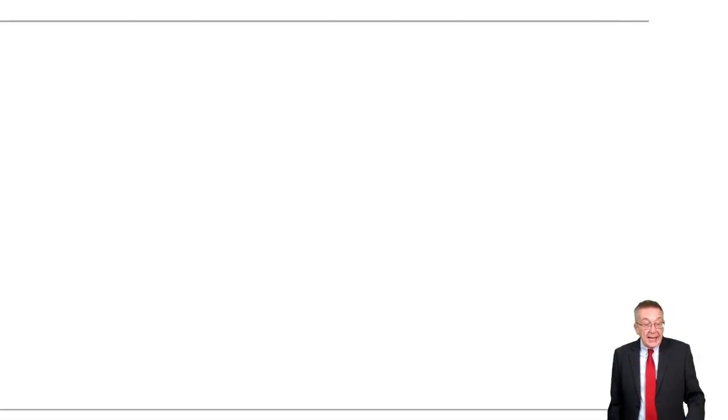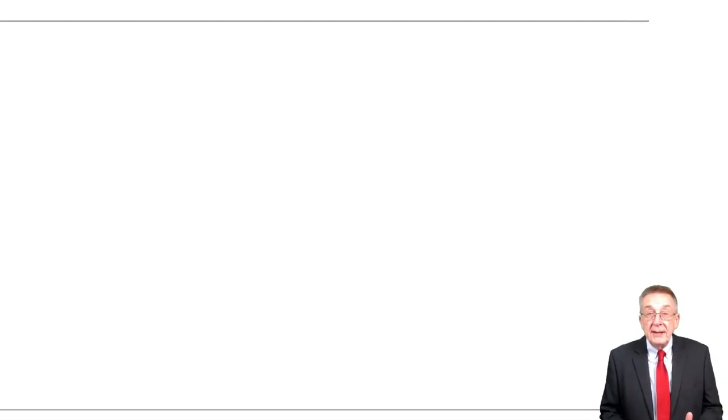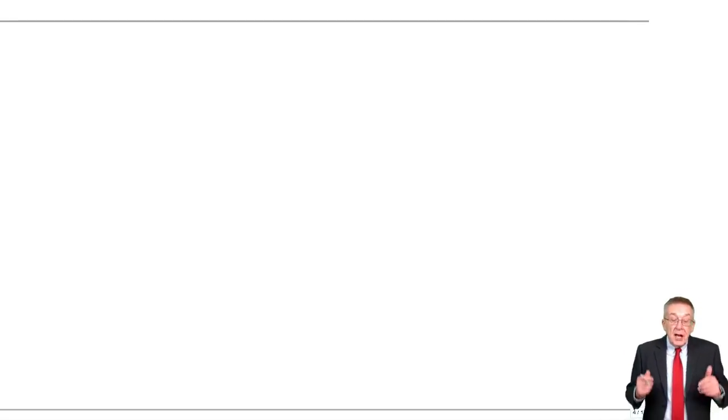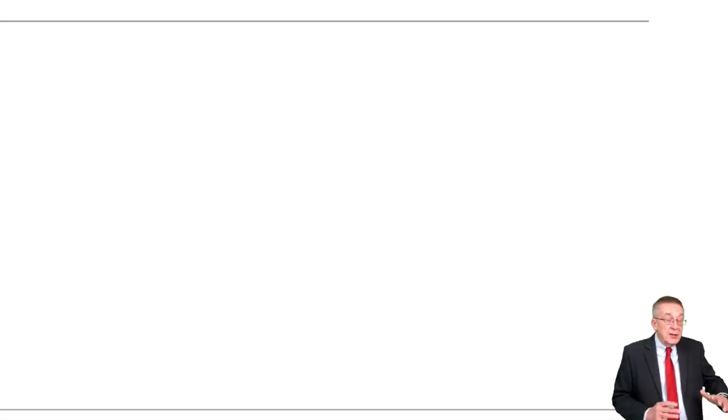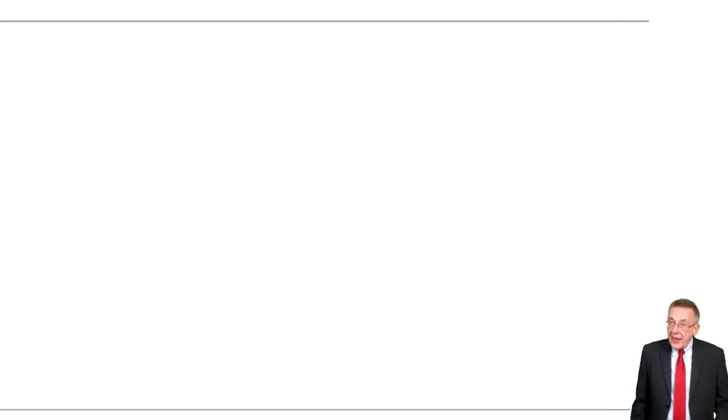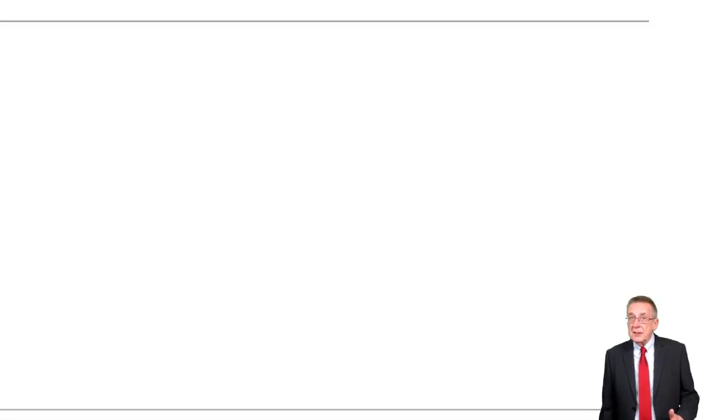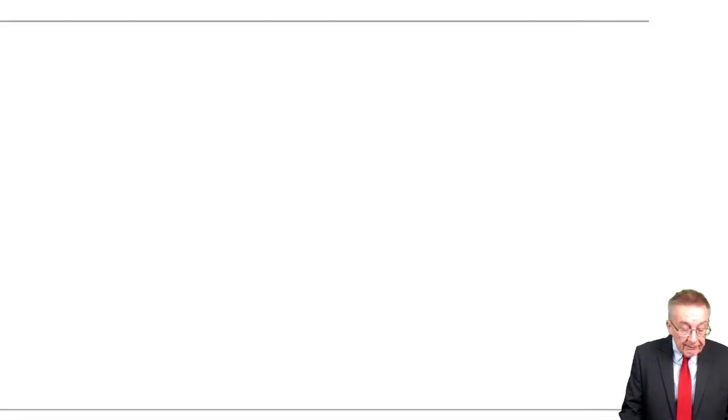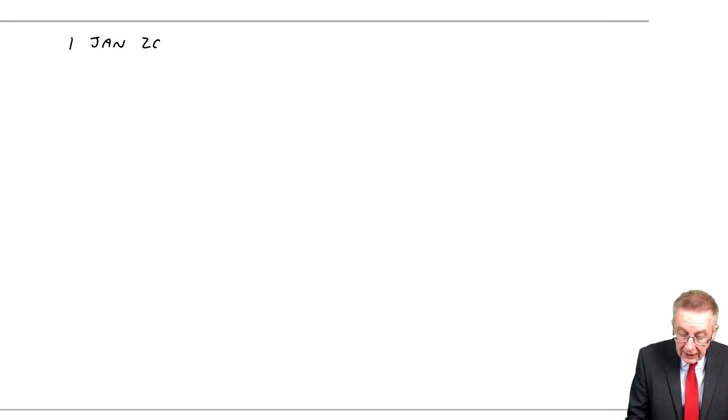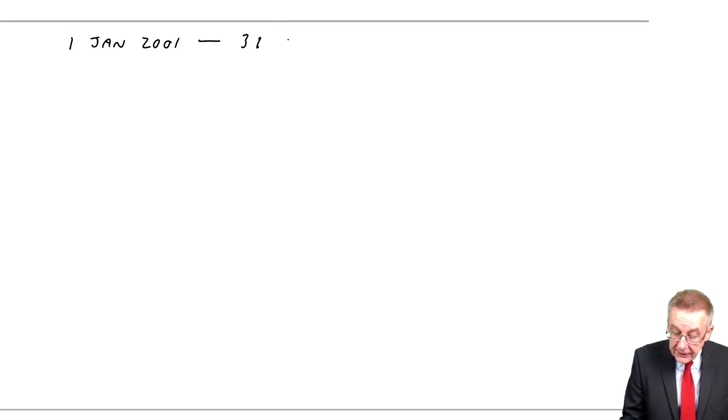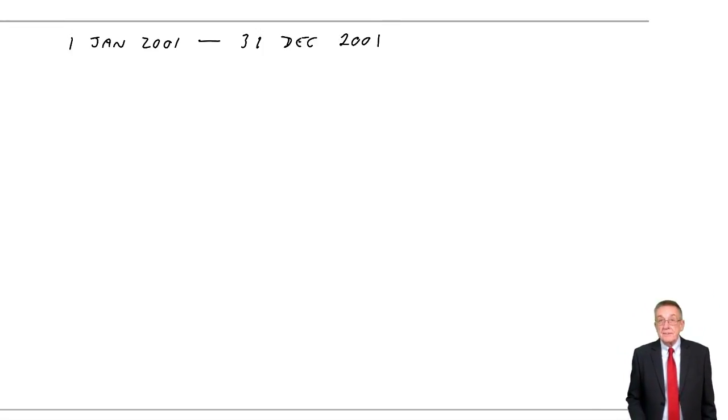But again, what we want to know is what will be in the Statement of Profit and Loss, and what will be in the Statement of Financial Position. Again, I'll show you the debit credits later, but they're not really what's important for the exam. So remember, we're looking at the period 1st of January 2001 through to 31st December 2001. That's Karen's year.